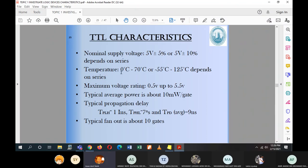The operating temperature is 0 to 70 degrees Celsius, or -55 up to 125 degrees Celsius. The maximum voltage rating for TTL is 0.5 V up to 5.5 V, derived from the 5% or 10% tolerance of 5 V. The typical average power is about 10 milliwatts per gate — so one IC with four gates dissipates 40 milliwatts. Propagation delay averages 9 nanoseconds for TTL.